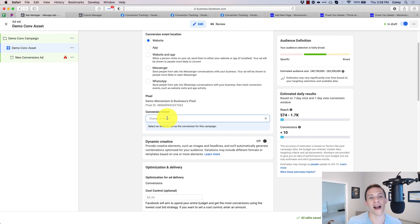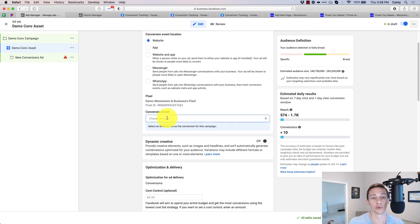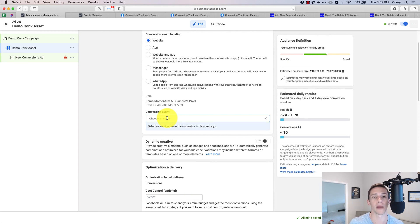That is how you set up standard events to track different types of leads. Using the standard event code has resulted in significantly improved performance over using URL-match custom conversions.